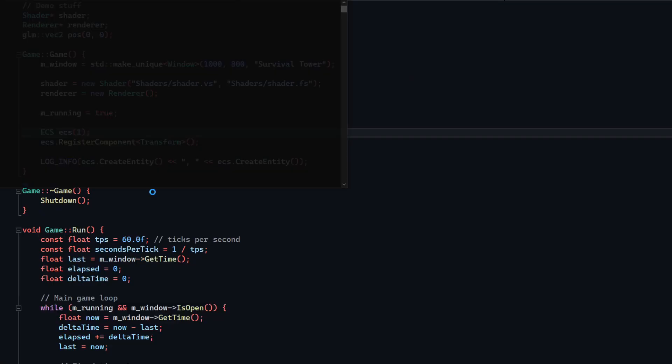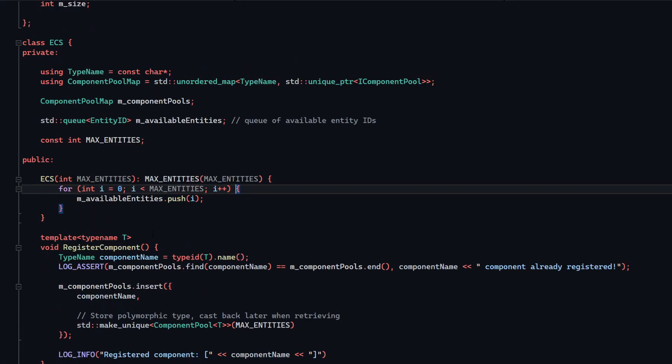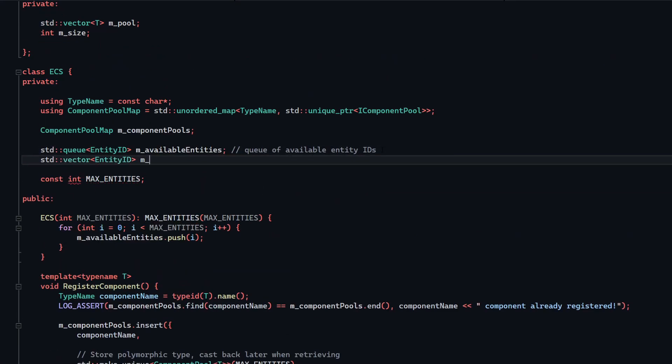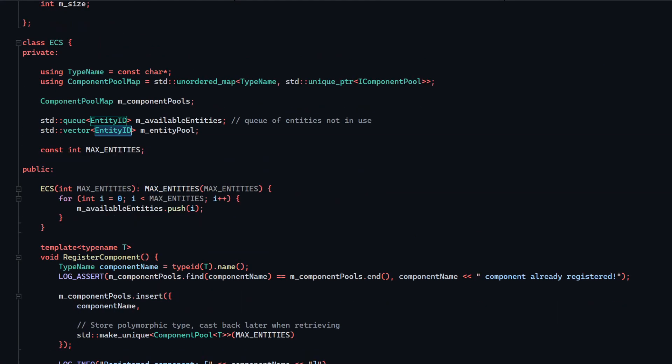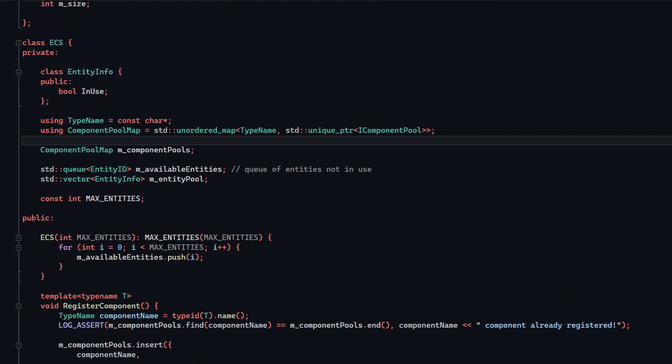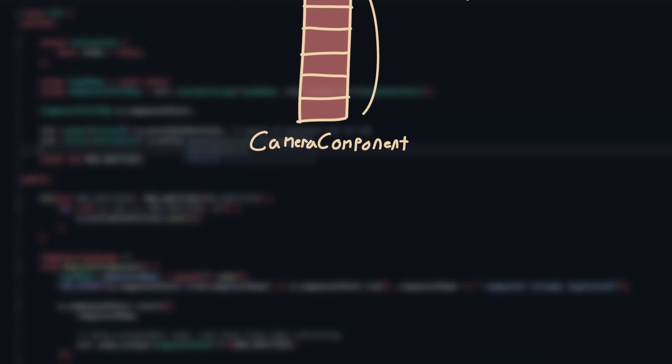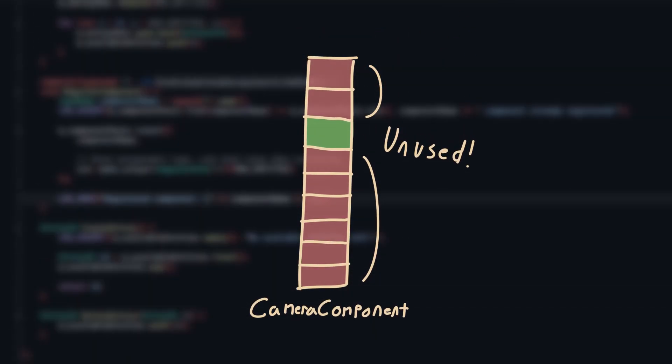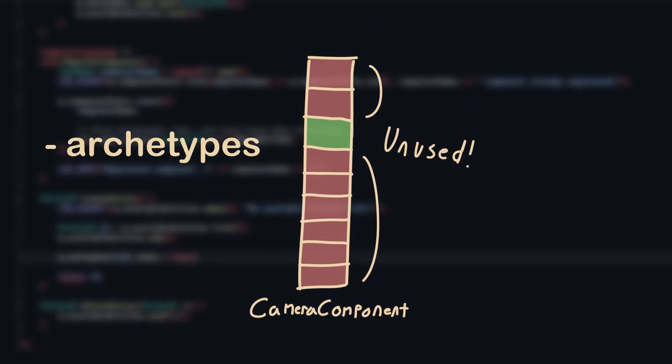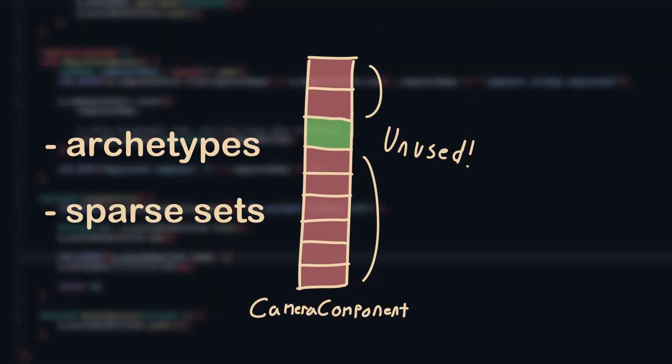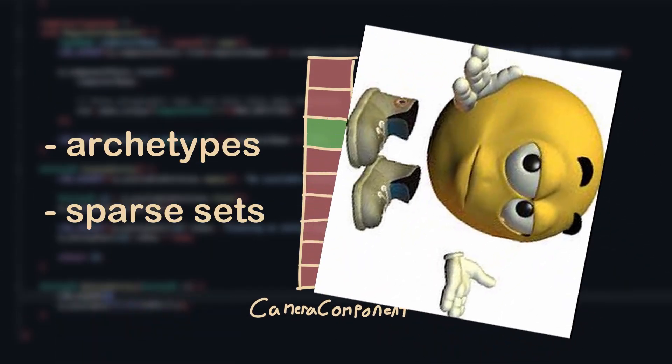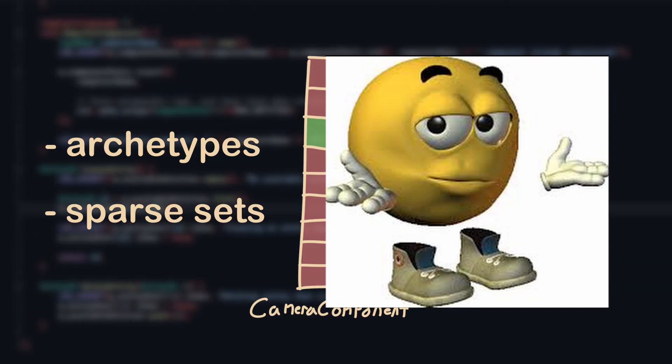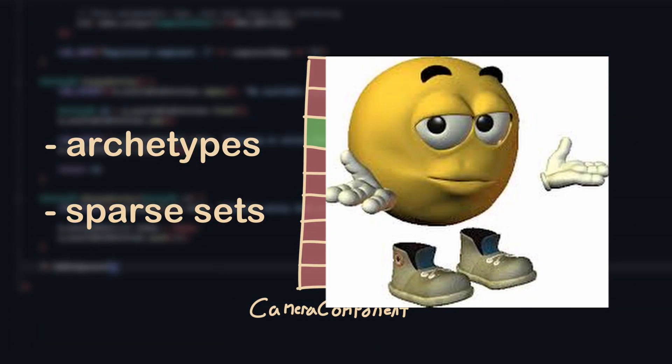A downside of my ECS implementation is that not every entity will use every component, so we'll often have vectors that are almost completely empty at times. A solution to this could be archetypes or sparse sets, but whatever, I've gotten stuck in the early optimization trap too many times, so I'll worry about it if it becomes an issue.